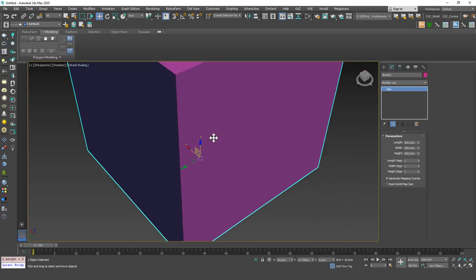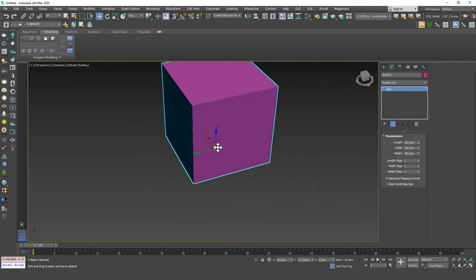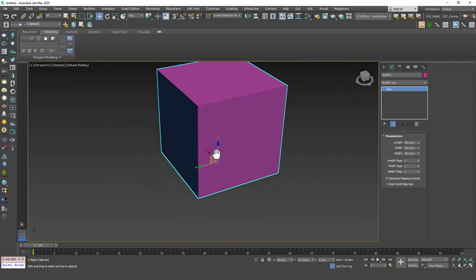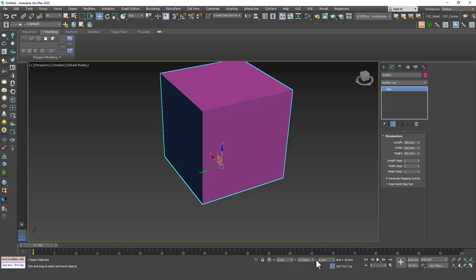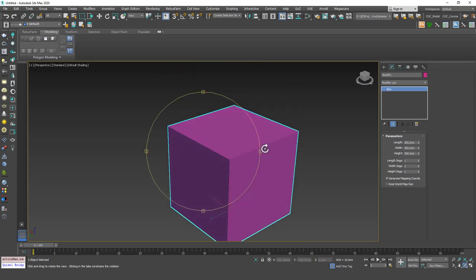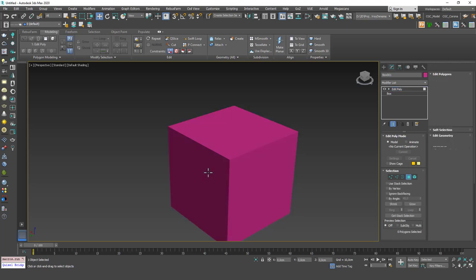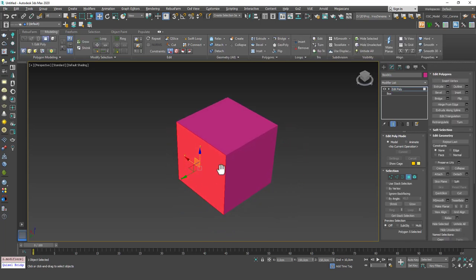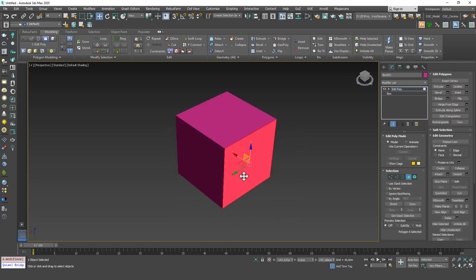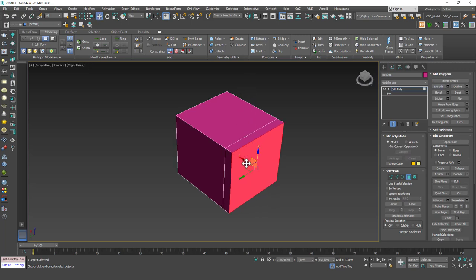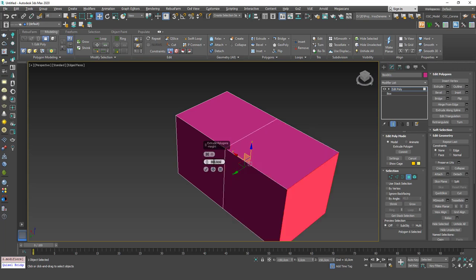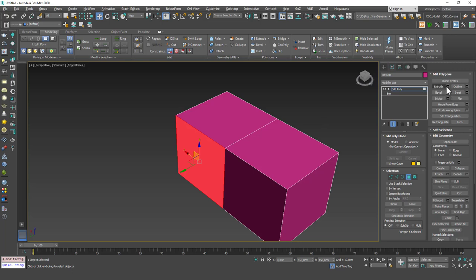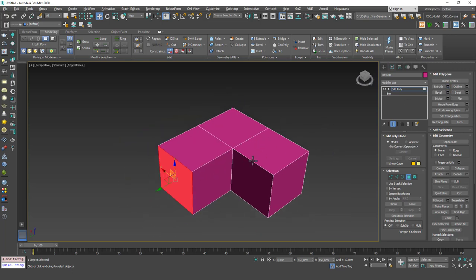I'm going to apply an EditPoly on top. And let's say I want to extrude this edge. Let's use extrude settings. 300 centimeters again. And extrude this edge 300 centimeters again.